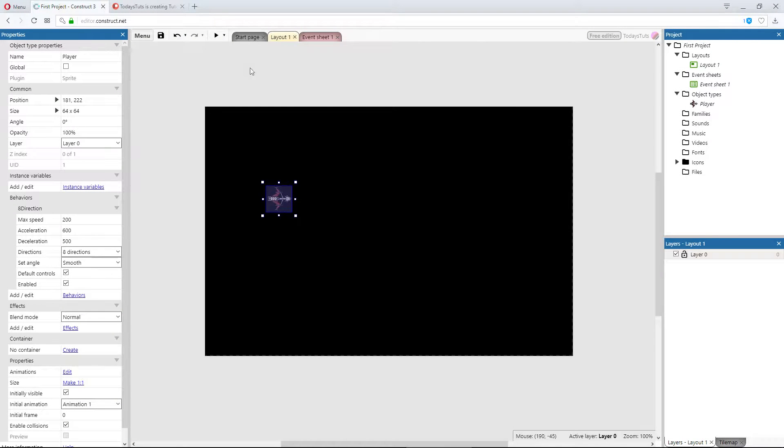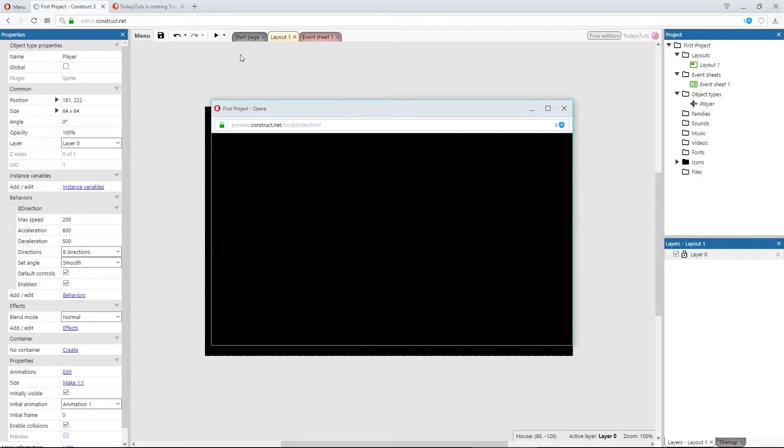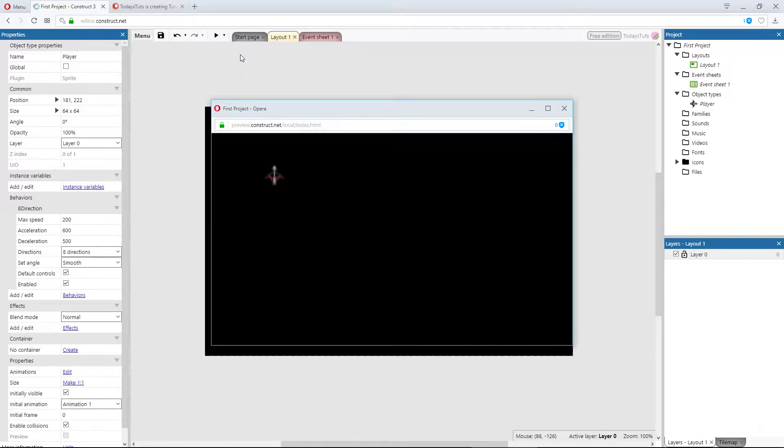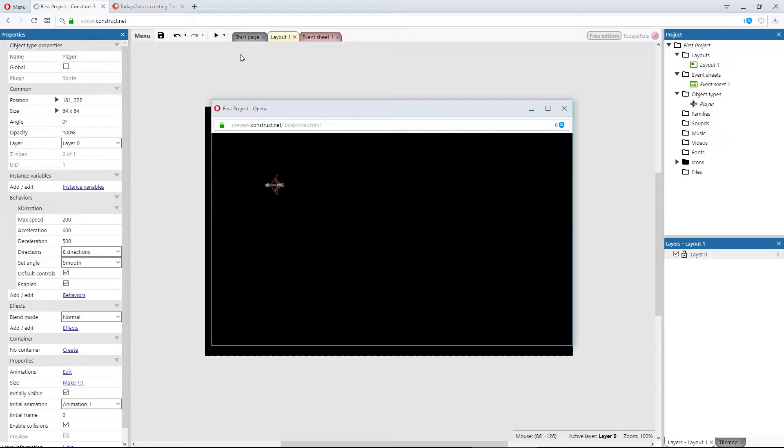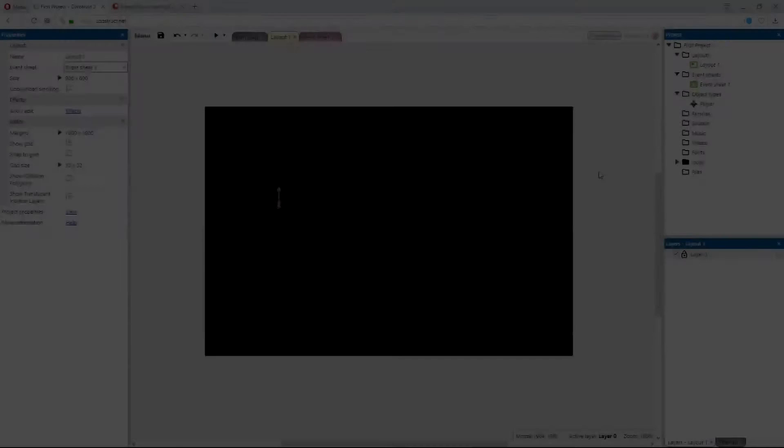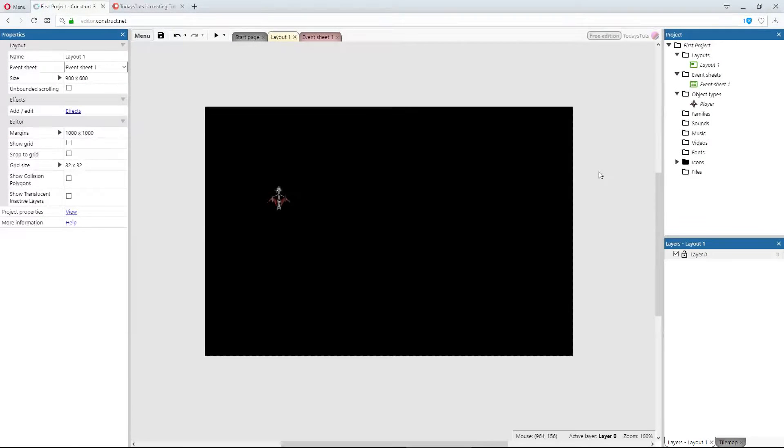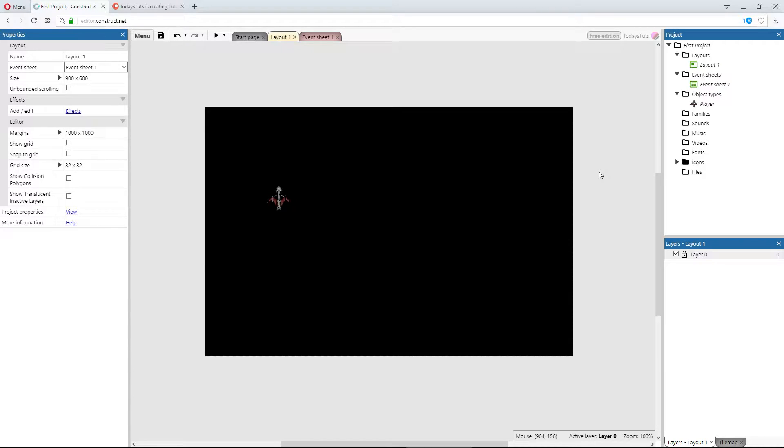Now that we have our player object added to the layout, we need to get it moving when we press the arrow keys. In Construct 3, this can be done very easily through the use of built-in behaviors. We'll take a look at what behaviors are and how to add them to an object. Also, we'll discuss how movement works in Construct 3.